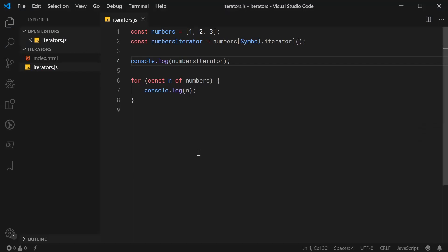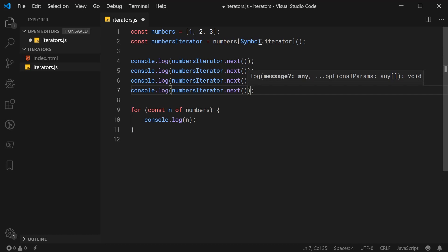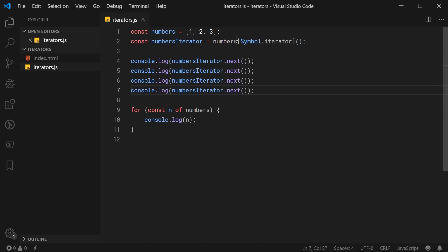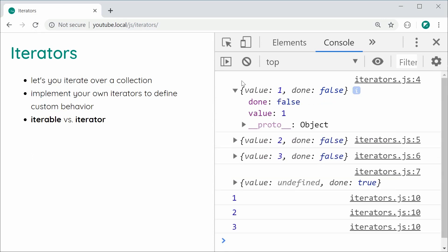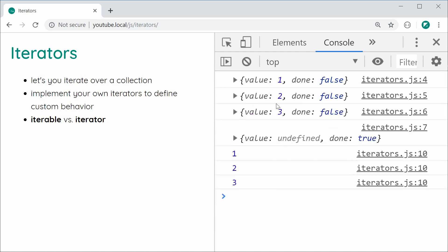We're going to be calling this next function manually right now. Let's go back inside and call that next function a few times — numbersIterator.next — and do this four times, which is one more than the length of the array. I'll save this and refresh. Now we get the four return values from the next method. We can see each one is an object with two properties: done and value.